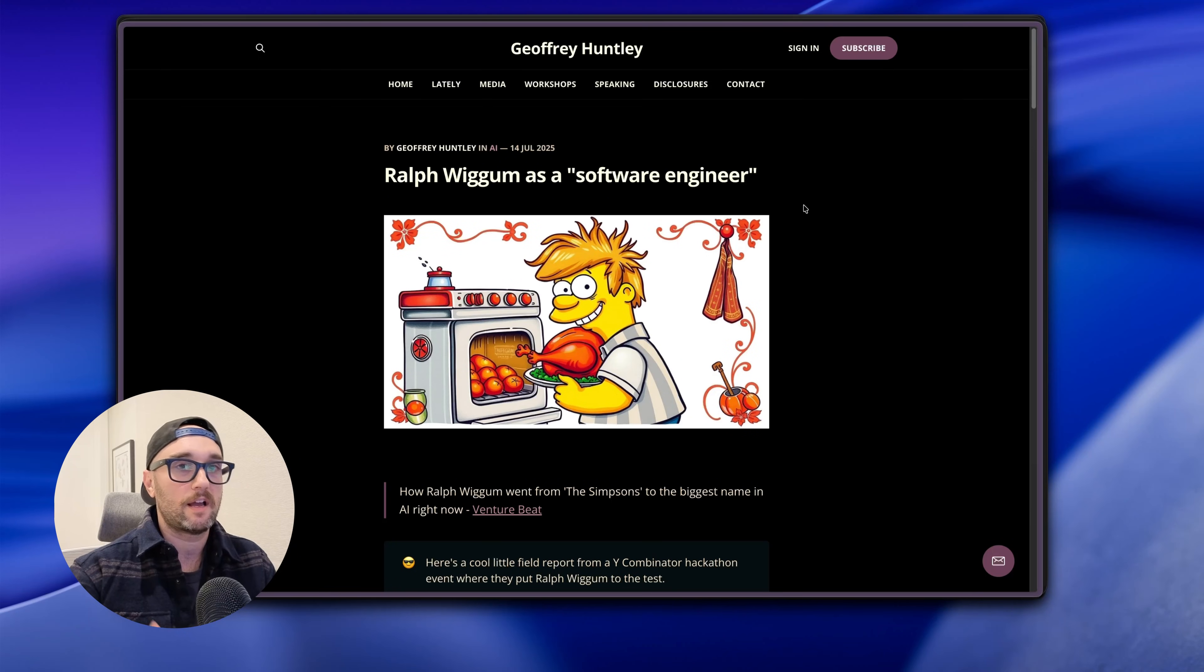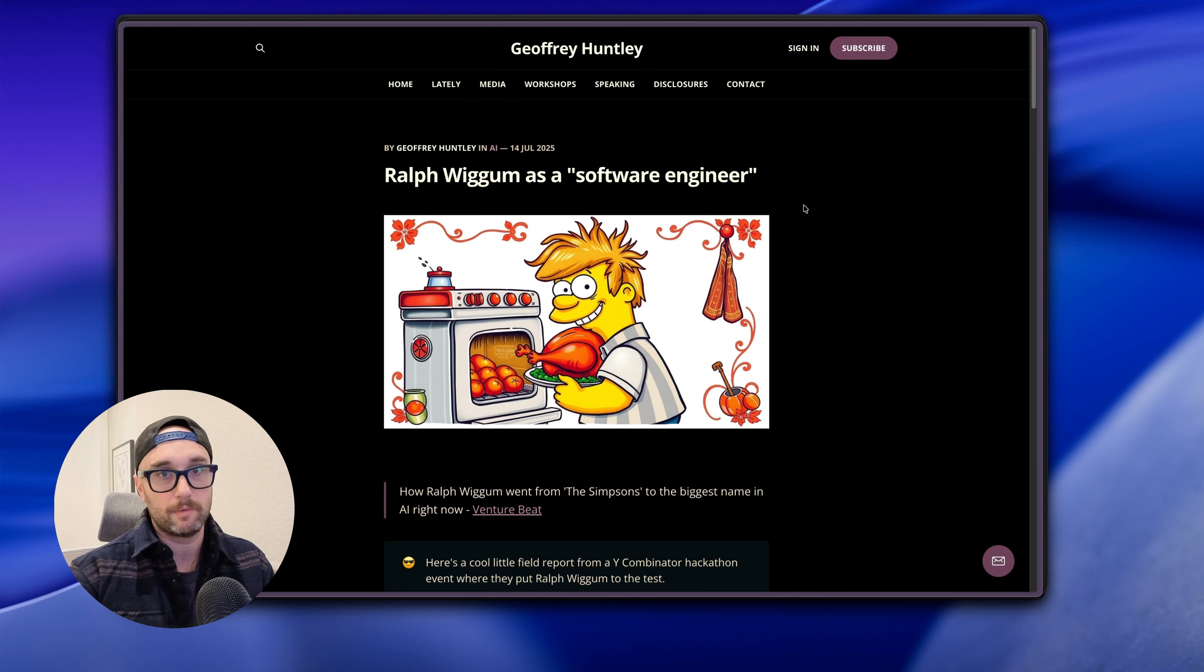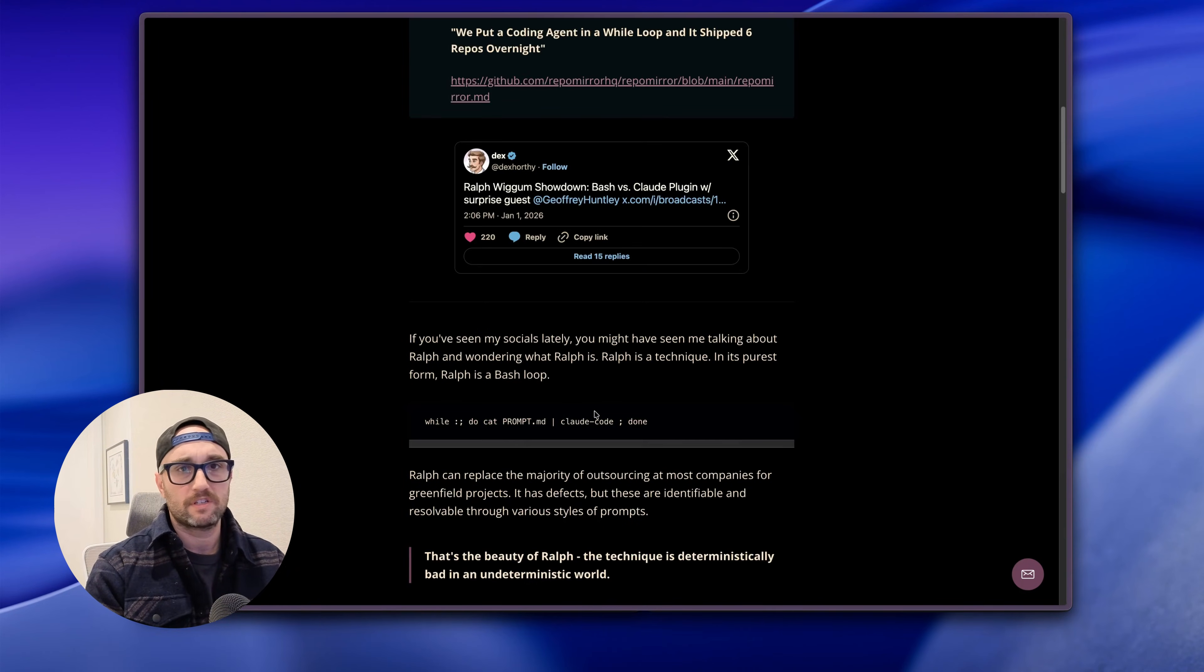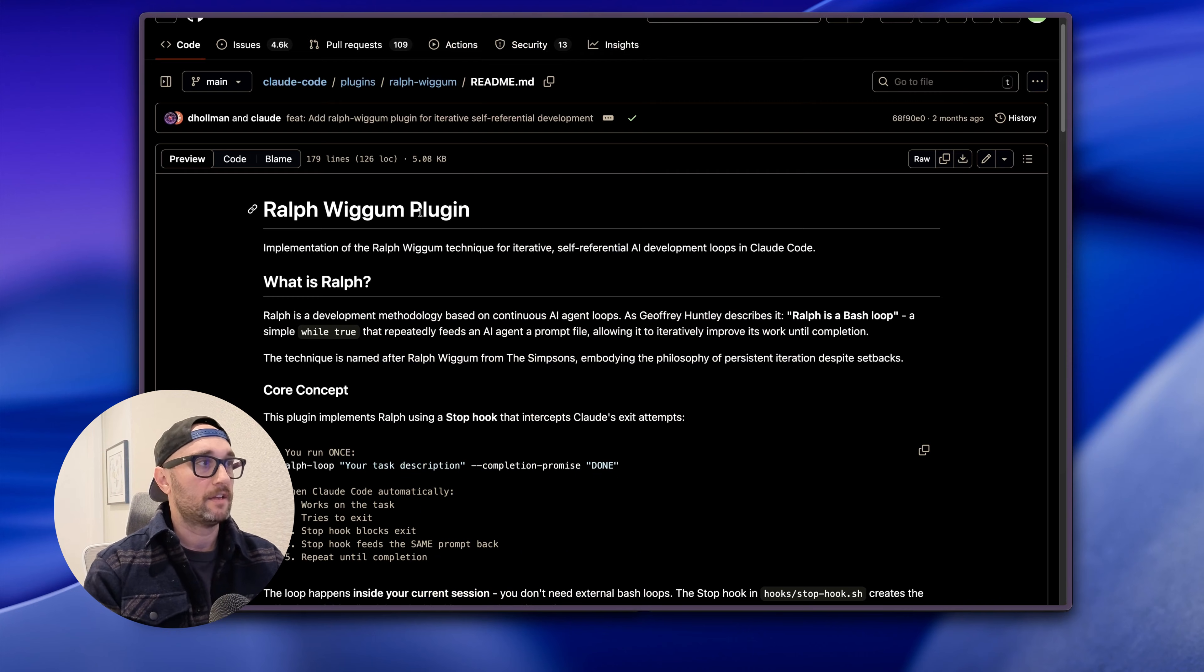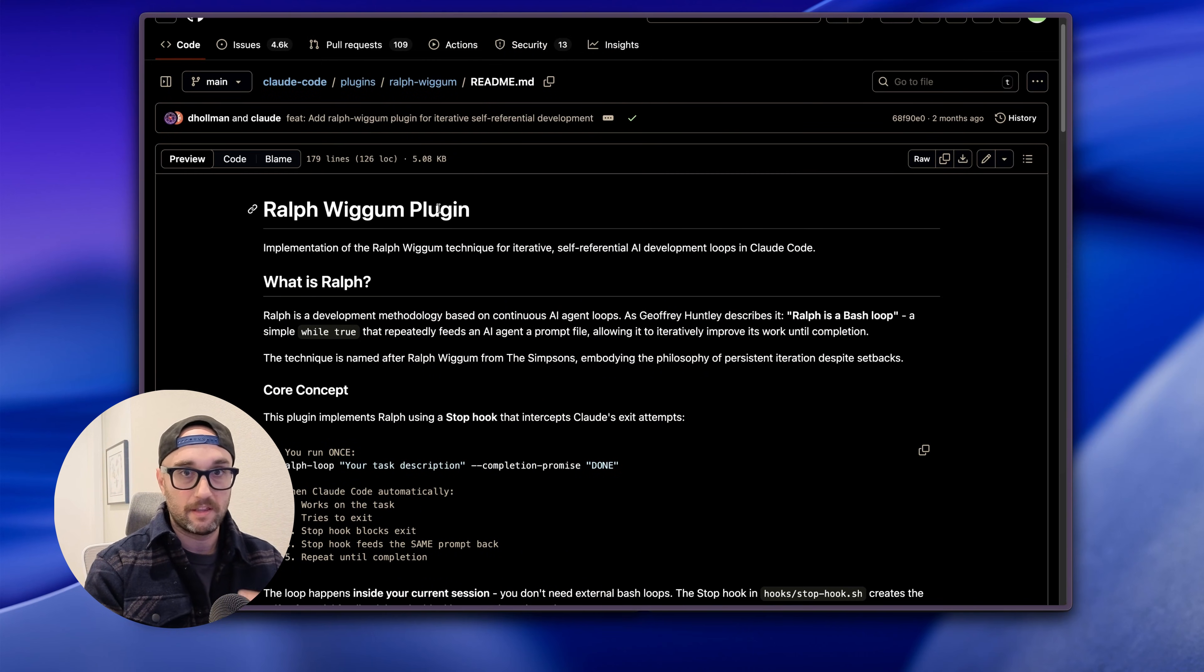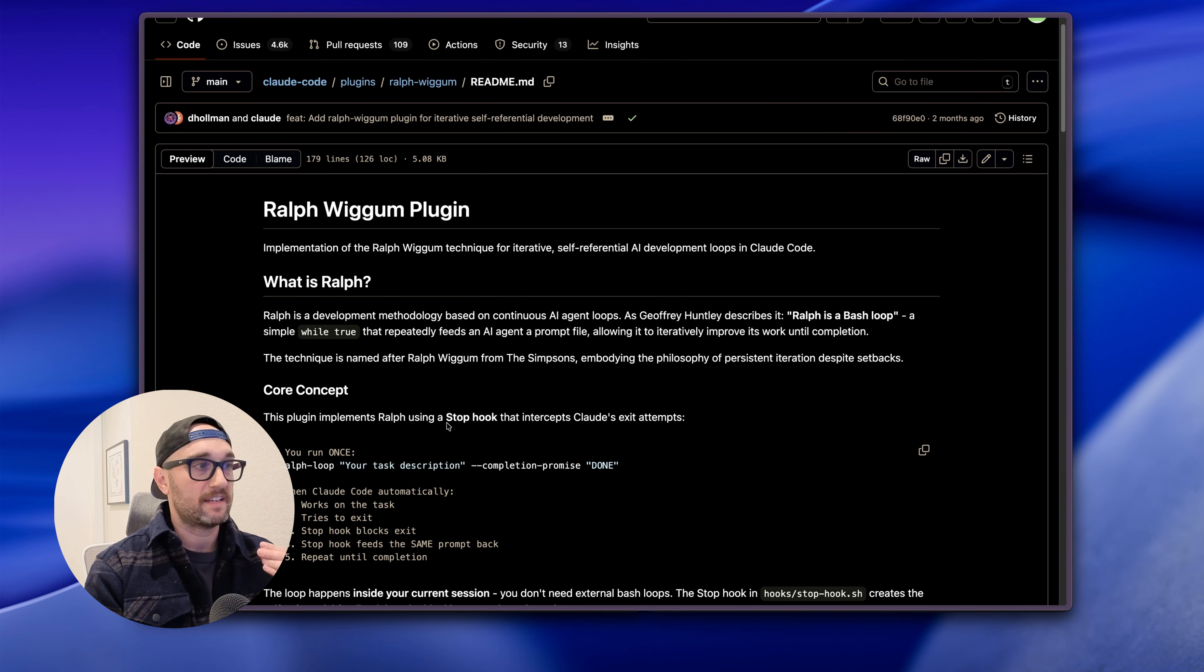There's a lot of hype about Ralph Wiggum in the AI coding community and I think a lot of people are getting it wrong. Here's the thing: you need to know when to actually use Ralph Wiggum, you need to know how to use it safely, efficiently, and cost effectively, and lastly you need to know how to actually run Ralph. There's two main ways I see people talking about online: the original way by Jeffrey Huntley which is essentially just a bash loop, and then you have the official Ralph Wiggum plugin from Claude Code and it works very differently than the original bash loop. It works on a stop hook which is fundamentally different.